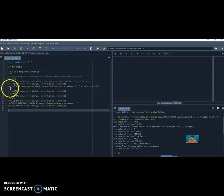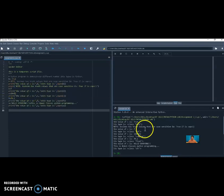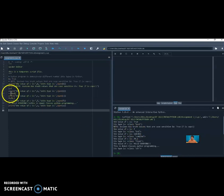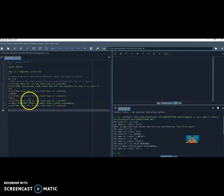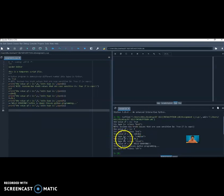Then I equals 7 — integer. The output shows 'the value is: 7' and 'its type is: class int.' Next, C equals 24 plus 8J — complex. Output shows 'the value is: 24+8J' and 'its type is: class complex.' Then F equals 70.1 — float. Output shows 'the value is: 70.1' and 'its type is: class float.'